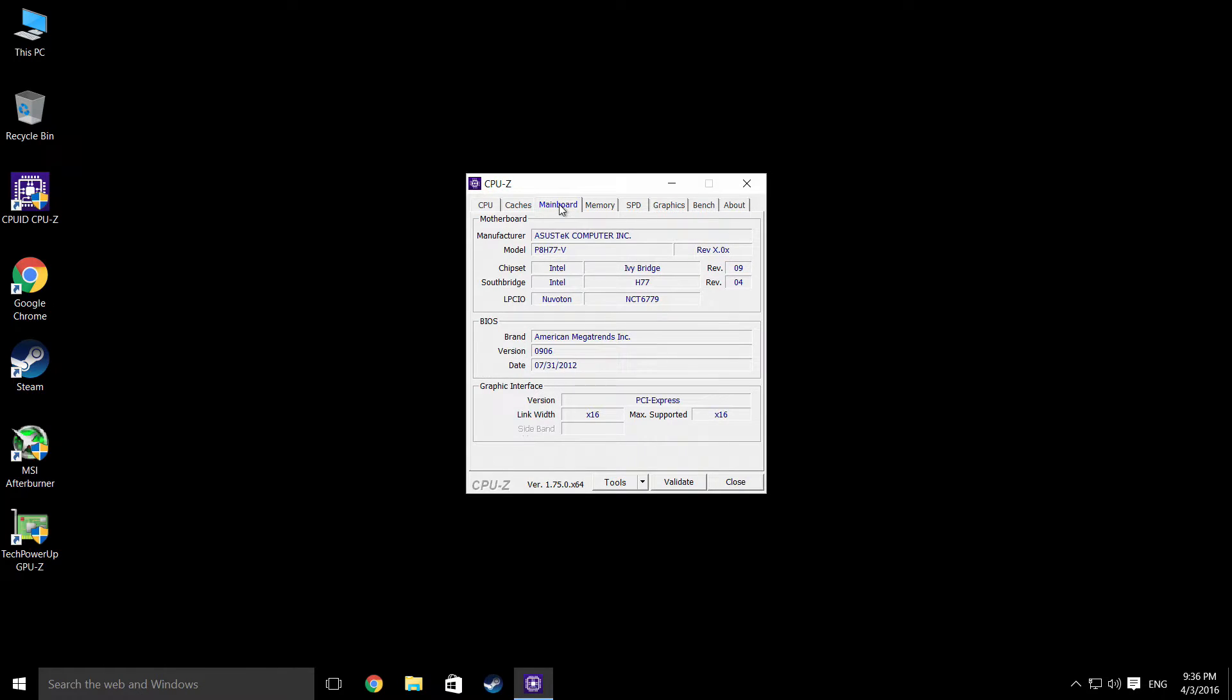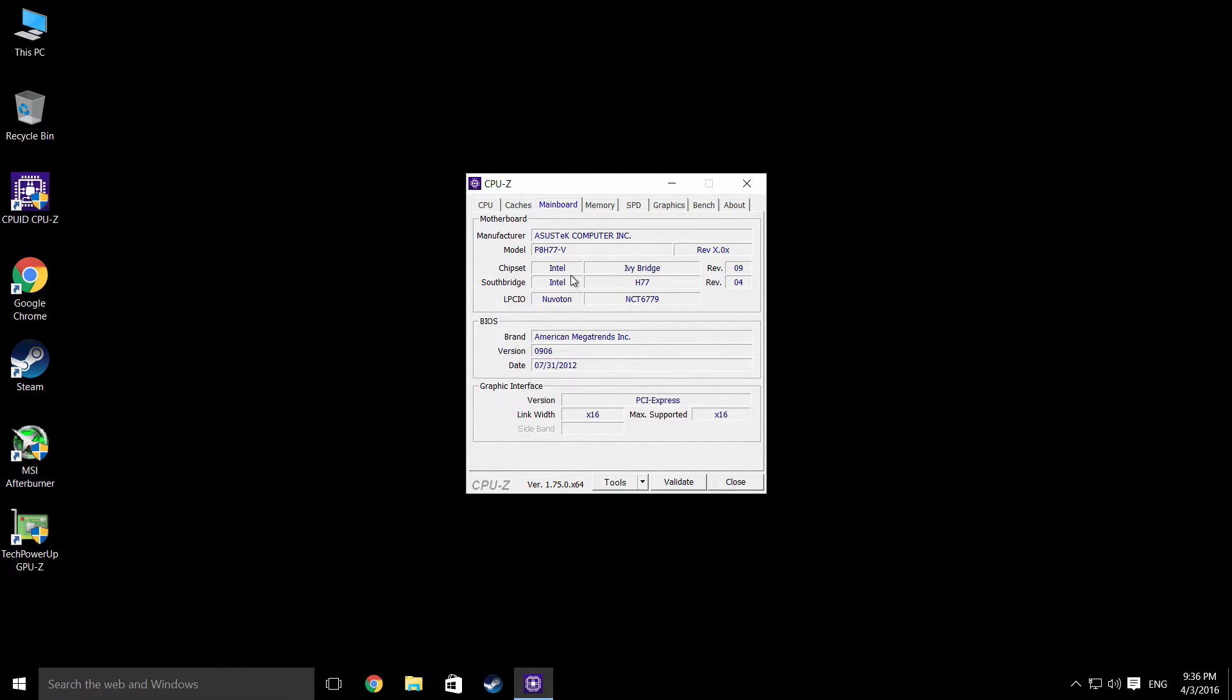It's an ASUS P8H77-V. It's alright. It's got Crossfire support in it. So that's pretty decent.